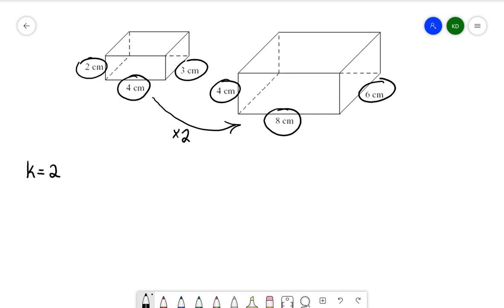So what we can say about this object as we're scaling it up is that we're scaling it by a scale factor of 2. I tend to use k to represent my scale factor. So if k is equal to 2, this is going to be the linear scale factor. So all linear measurements — things like length, width, and height — are all going to be increased by a scale of 2.